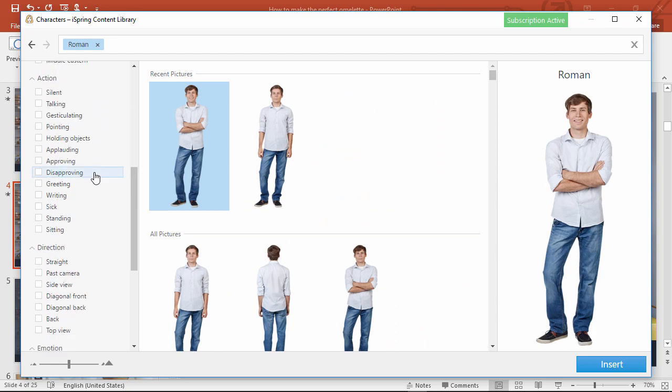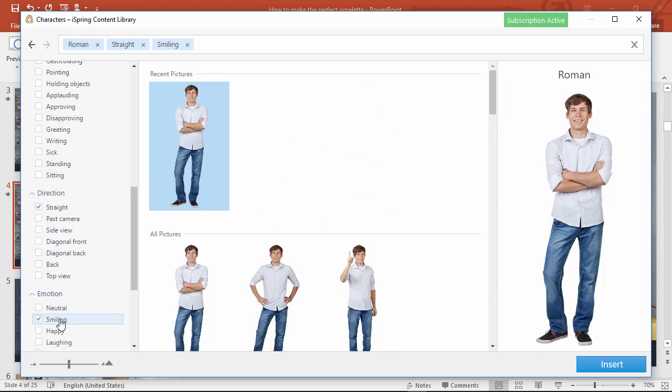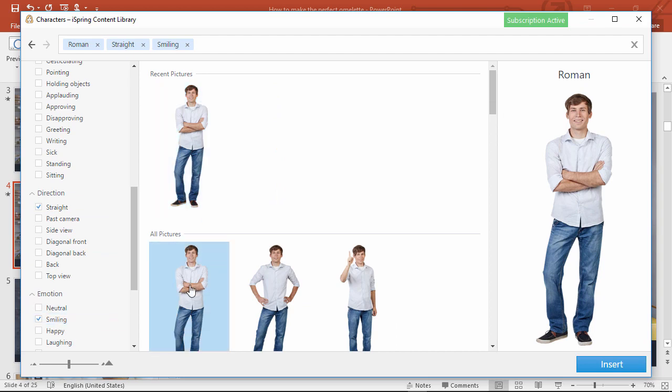And we also want him looking straight at the camera and smiling. Okay, this one looks good.